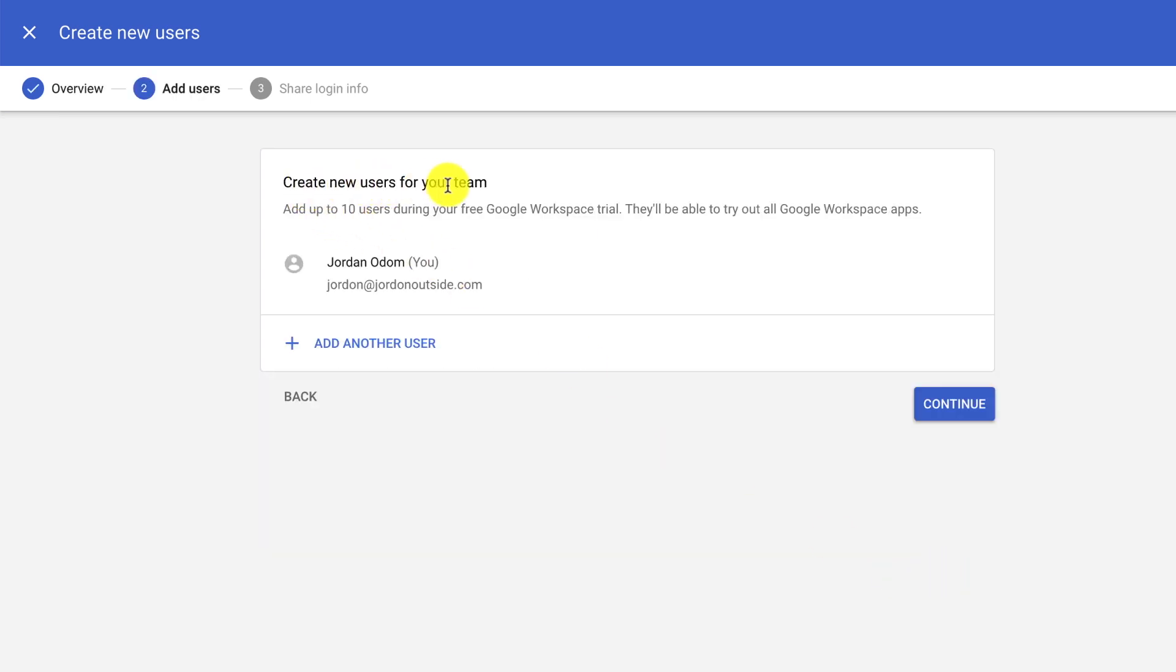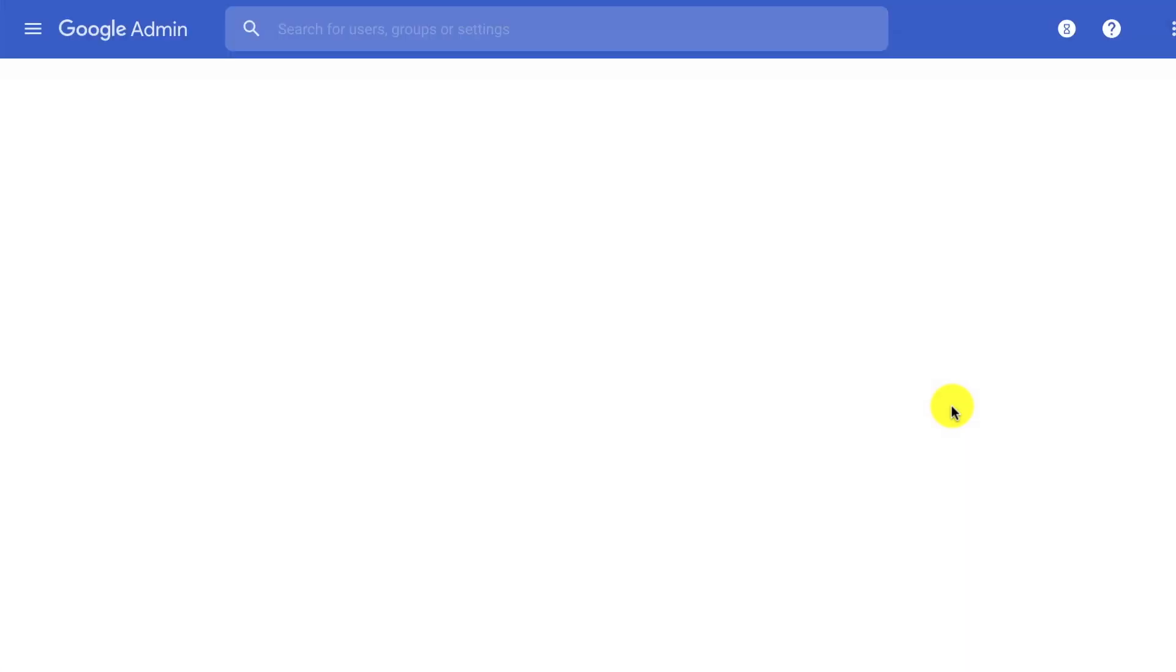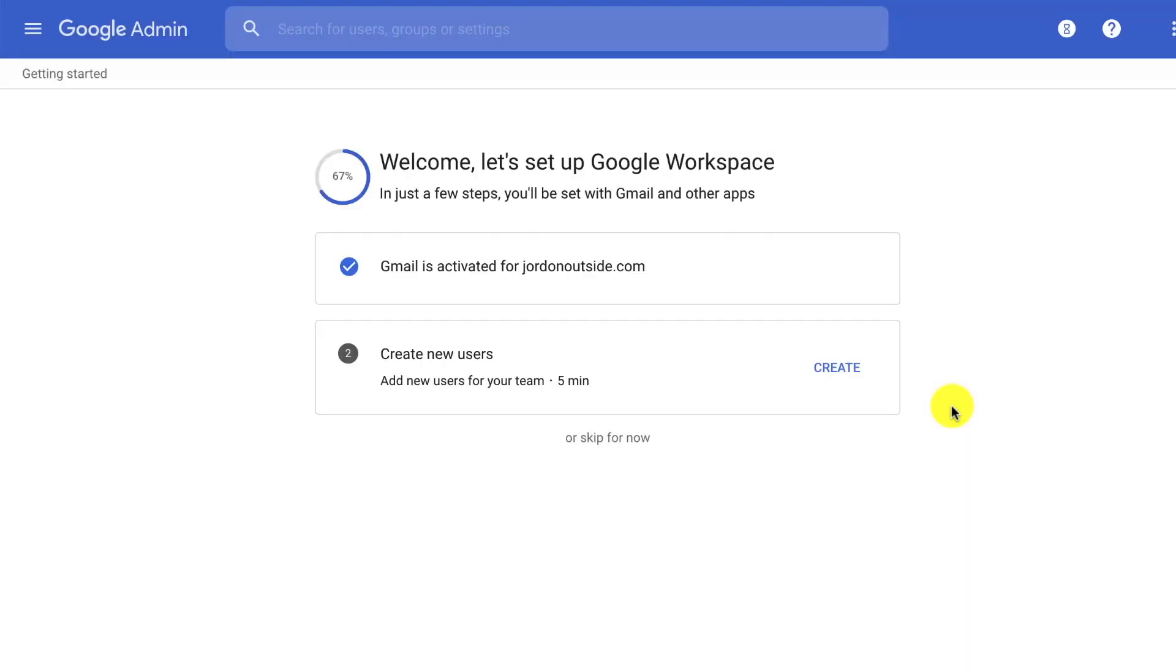It says Create new users for your team. So it shows that I already exist. So I don't need to add another user. I'm good just like this. So click Continue. I just went through this. But apparently because I'm not adding any additional users, I can just click Skip for now.